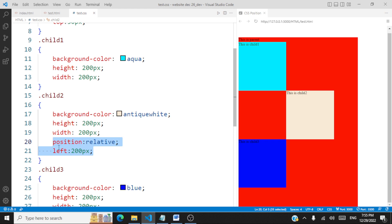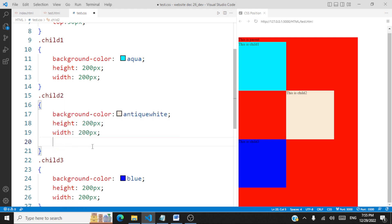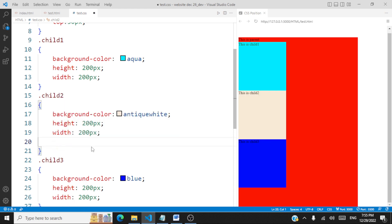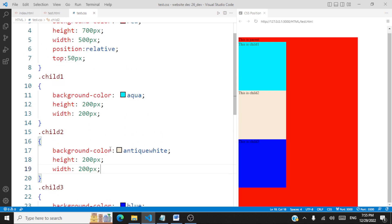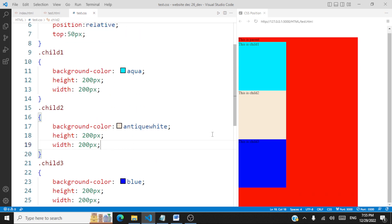I hope you have understood relative positioning. Let me move child two back by deleting that, and we'll now take a look at absolute positioning.